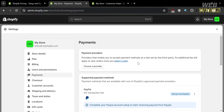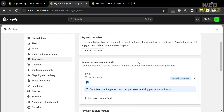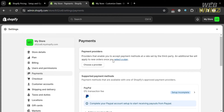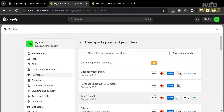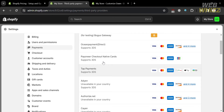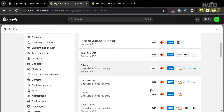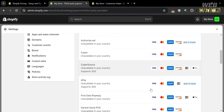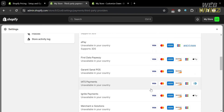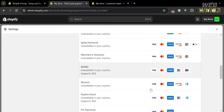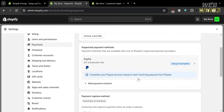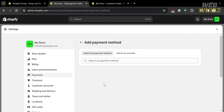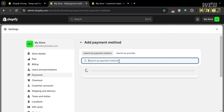On the right side panel, you will see the Payment Providers that you can customize. By simply clicking the Choose a Provider button, it will enable you to accept payment methods at a rate set by the third party. Options include Pioneer Checkout Native Cards, Tap Payments, Authorize.net, Cayenne, and many more. Below here, you can also set up or link your PayPal account as a payment method available in the Shopify platform.